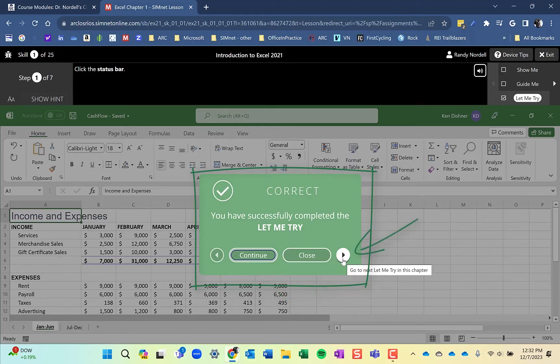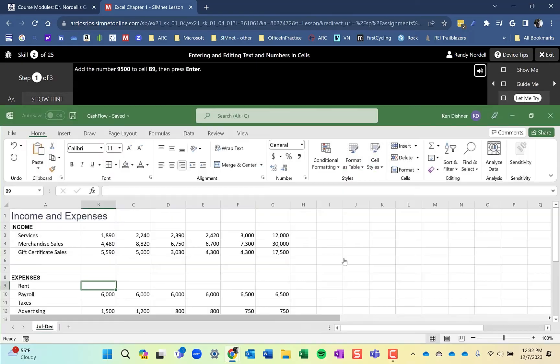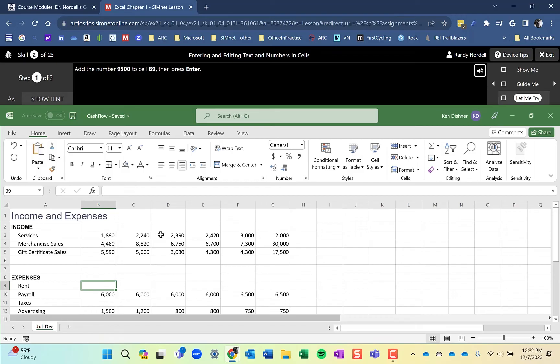So I'm going to click Next Let Me Try. I can also navigate here as well. And you'll continue reading the instructions and applying it to the worksheet here and completing each of the steps and each of the skills and go all the way through it.